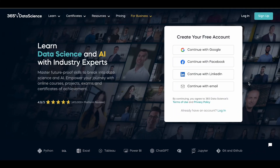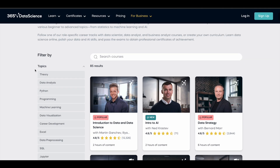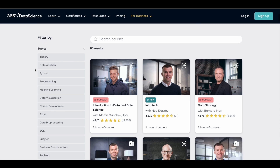Hey guys, in this video we'll see how you can get the premium data science and AI courses offered by 365 Data Science for absolutely free of cost. So if you want to become a data scientist or dive into this field and explore it, right now you have an opportunity to get all 85 plus premium courses offered by 365 Data Science for absolutely free.